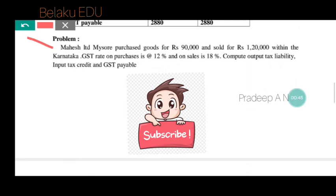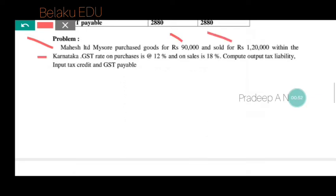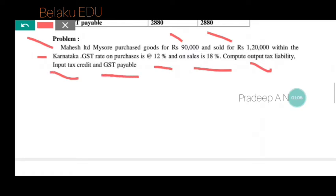Mahesh Limited, Mysore purchased goods for rupees 90,000 and sold for rupees 1,20,000 within Karnataka. The GST rate on purchases is 12% and on sales is 18%. We have to compute the output tax liability, input tax credit, and net GST payable.